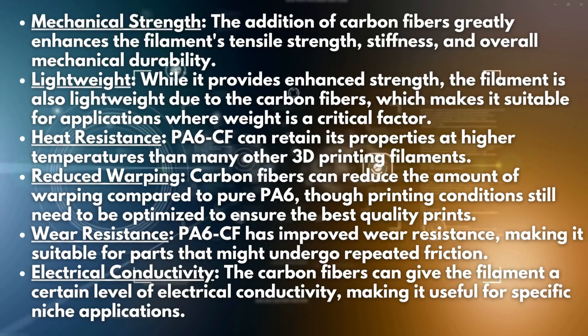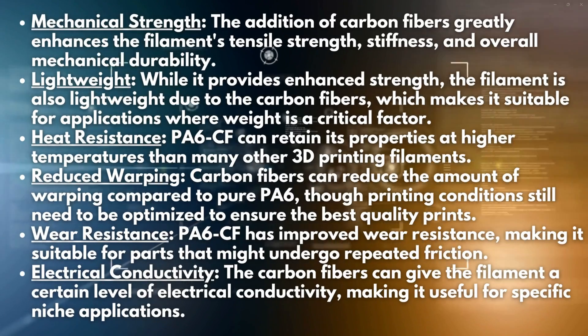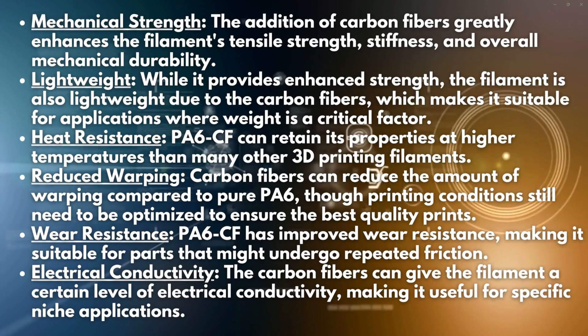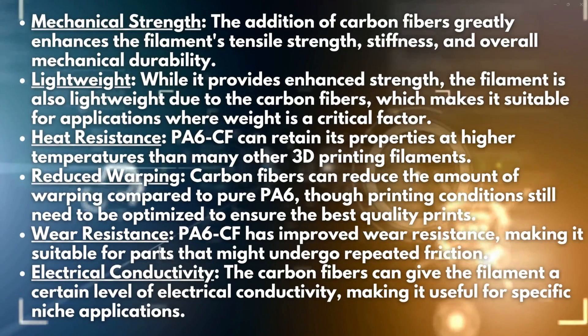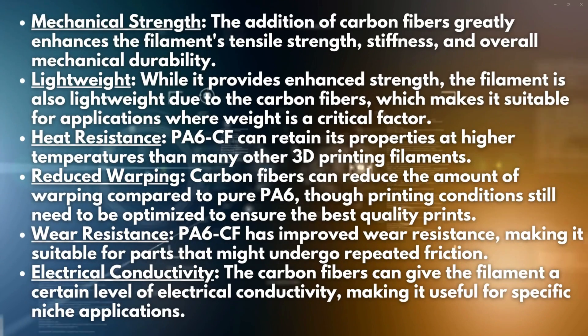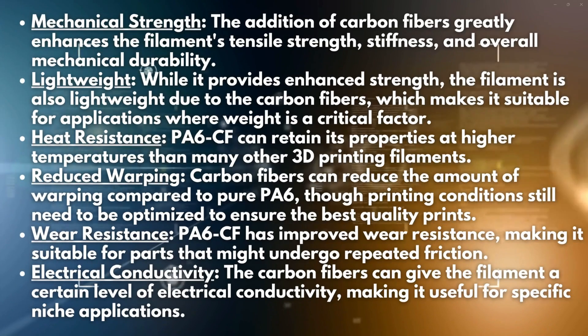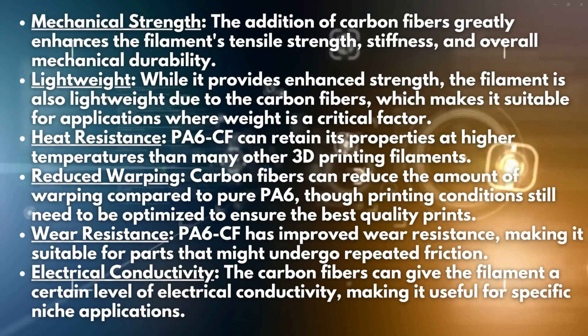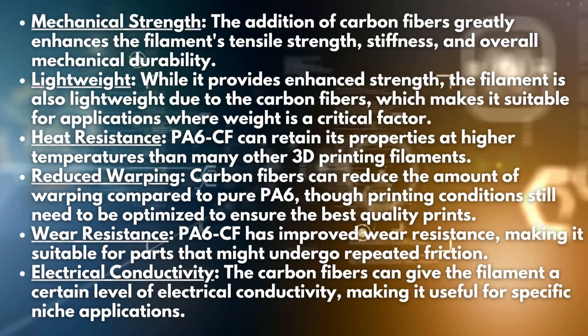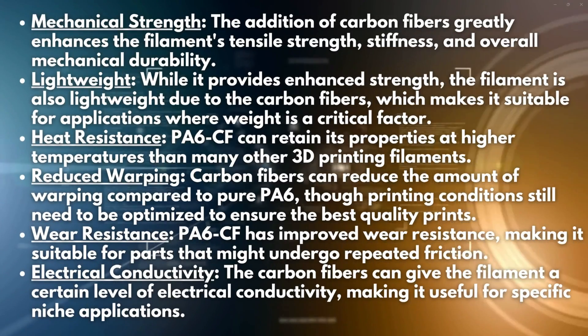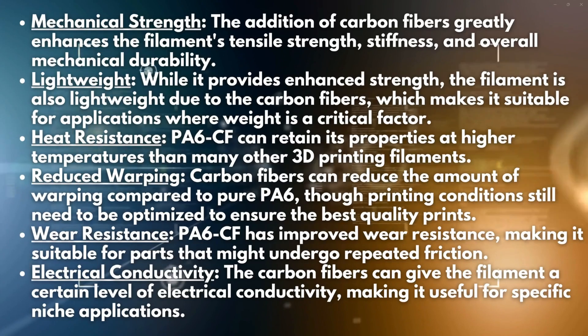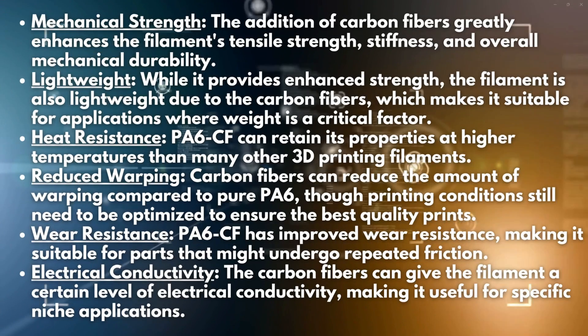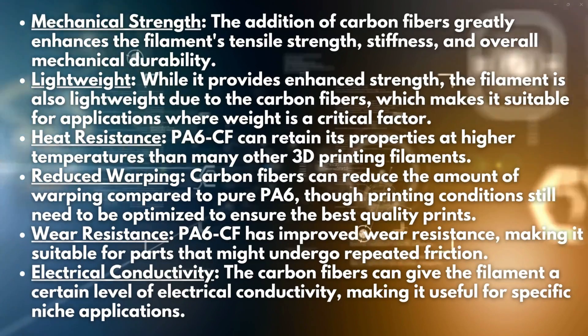It has good heat resistance - it's up at the upper end, with only a couple of filaments more heat resistant than this. Carbon fibers can reduce the amount of warping compared to pure PA6, though printing conditions still need to be optimized. PA6-CF has improved wear resistance making it suitable for parts that might undergo repeated friction, and the carbon fibers can give the filament a certain level of electrical conductivity making it useful for specific niche applications.